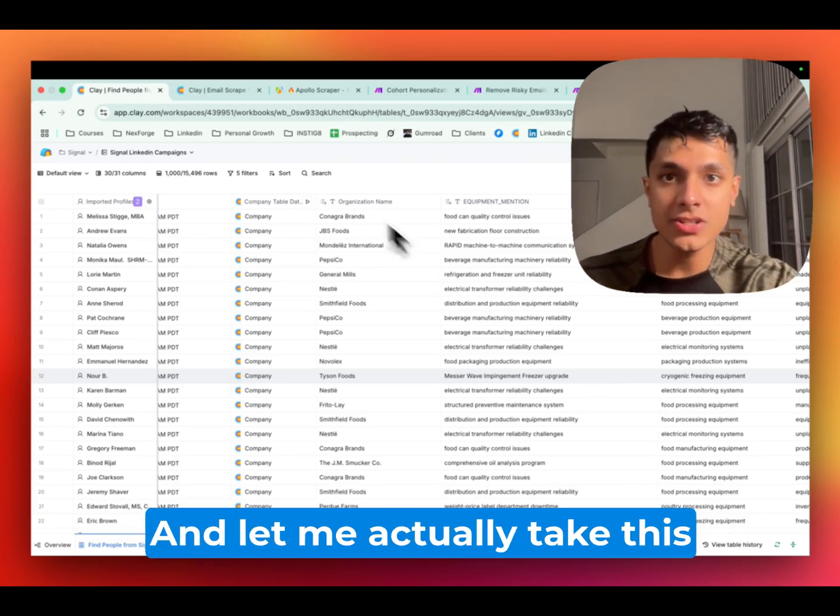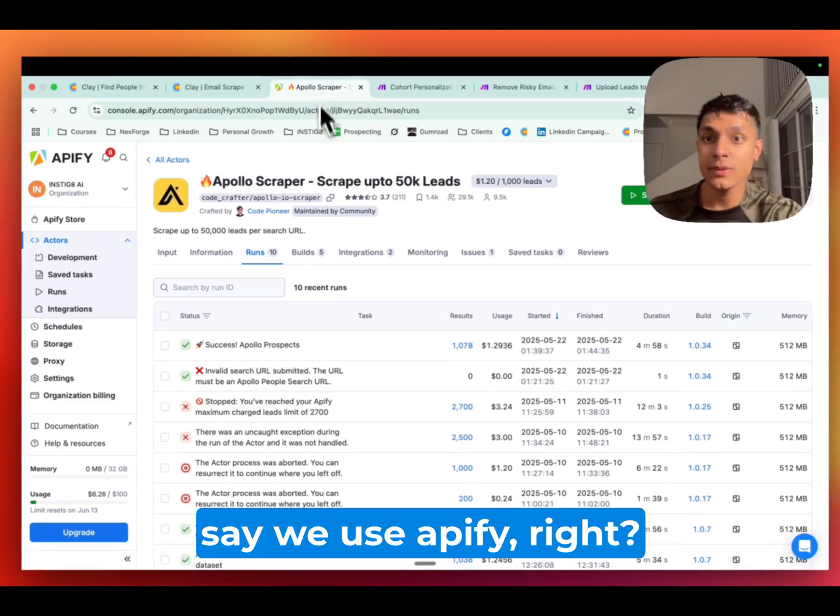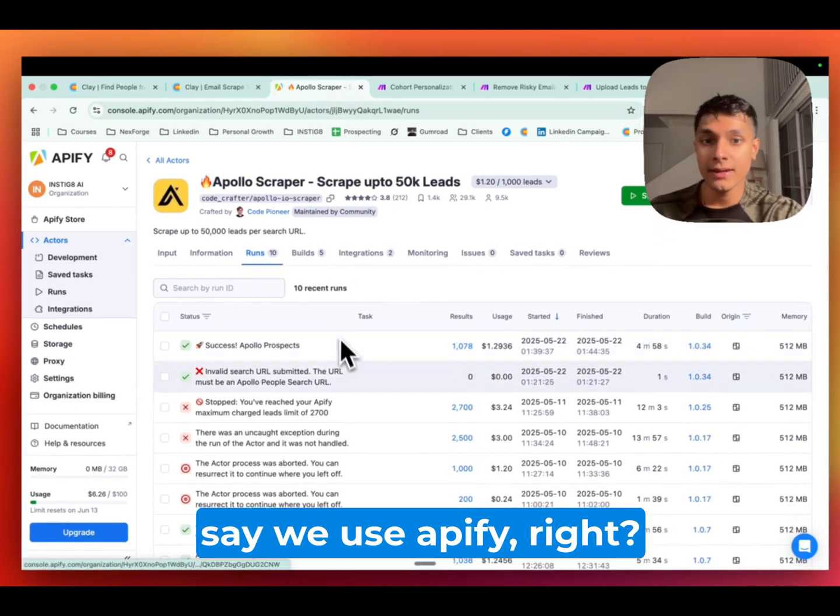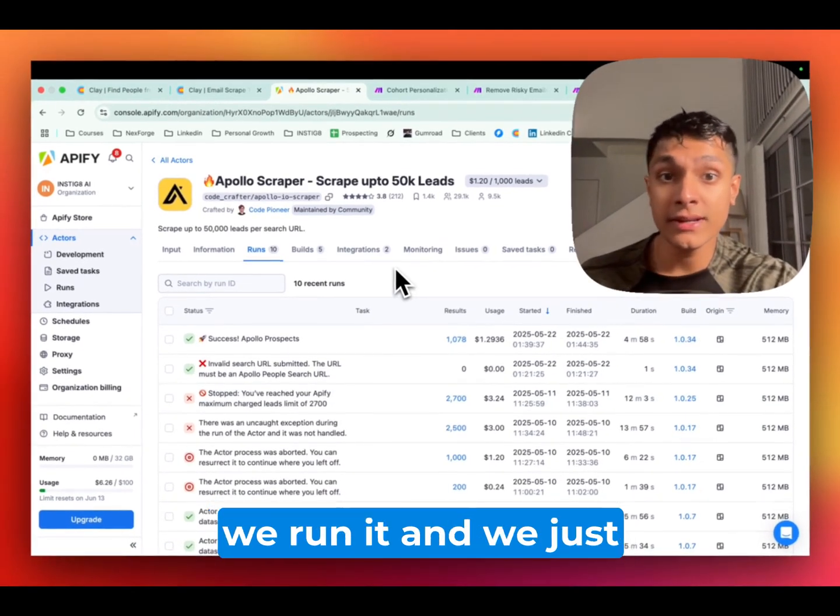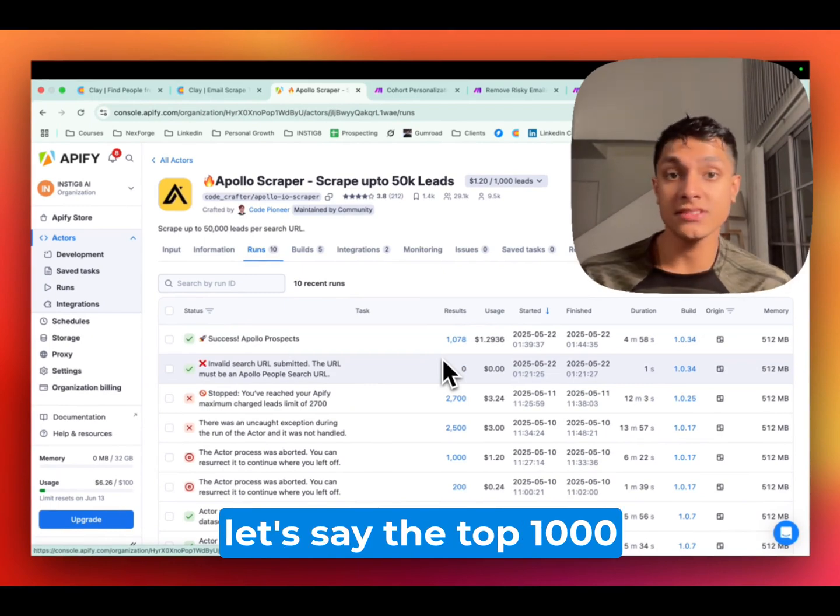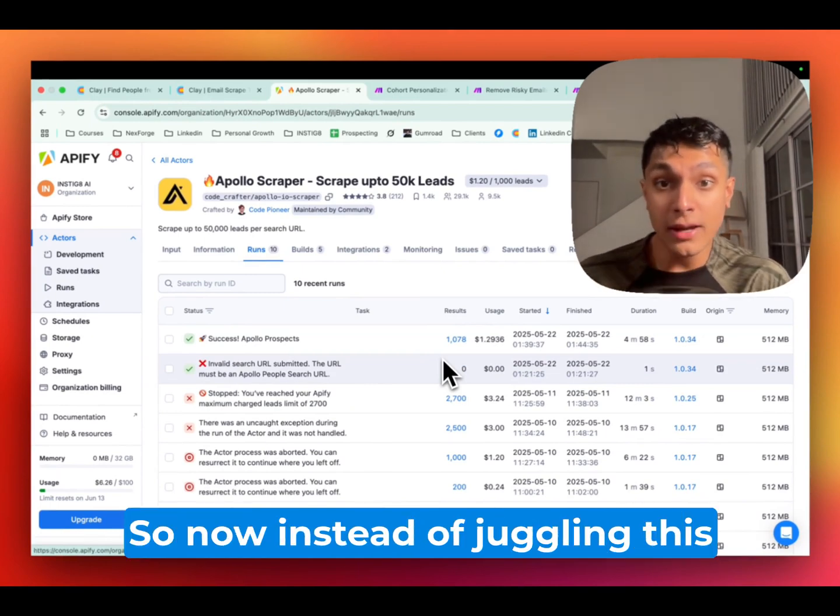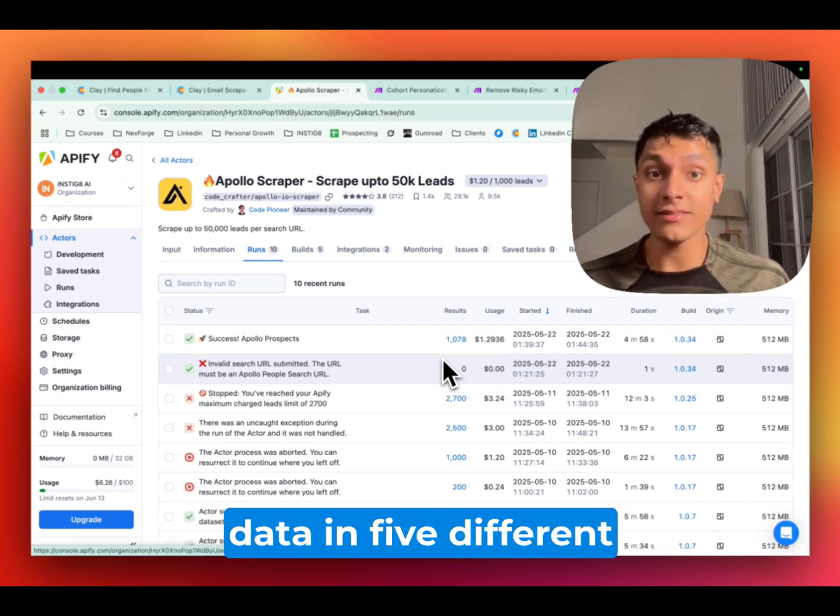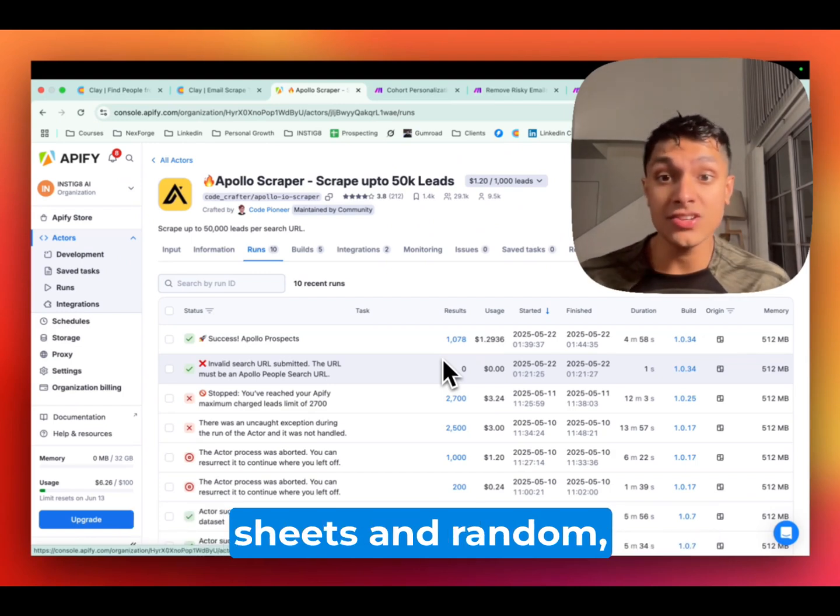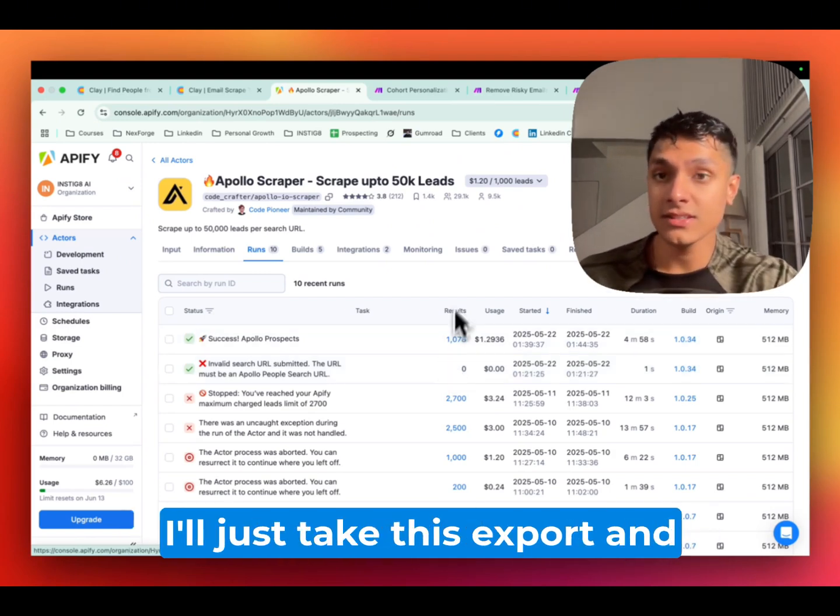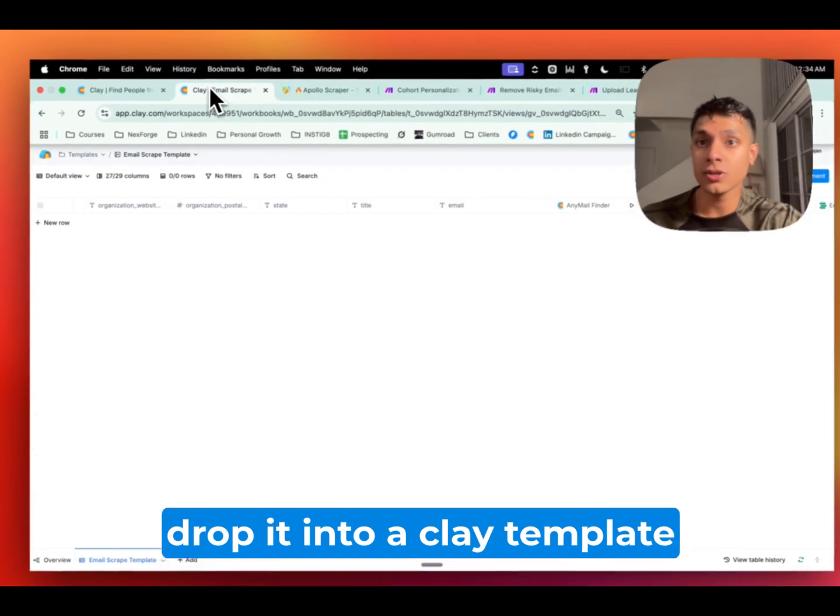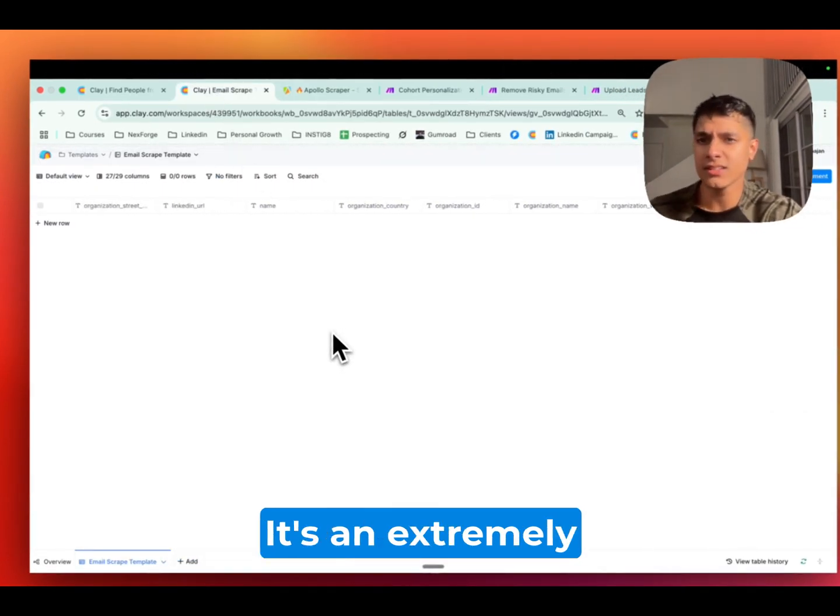And let me actually take this one way further. Let's say we use Appify. We use an Appify actor, we run it, and we just create, for instance, the top 1000 CMOs across biotech. So now, instead of juggling this data in five different sheets and random enrichment tools, I'll just take this export and drop it into a clay template that we have over here.